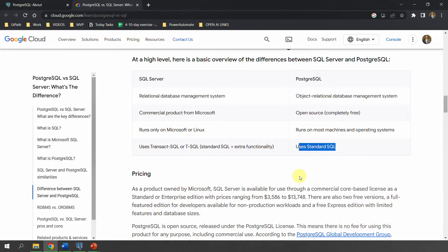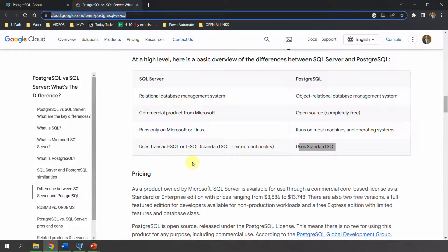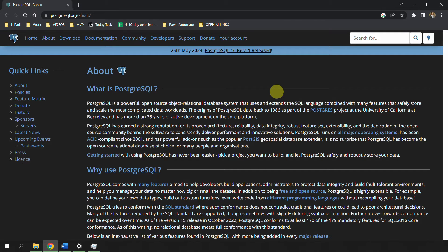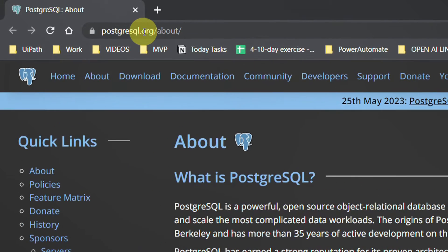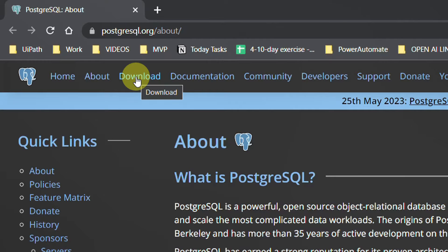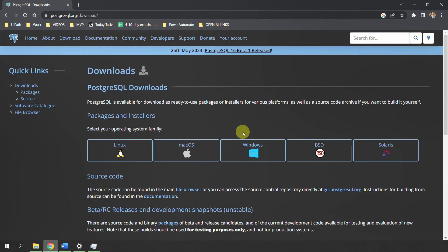To know more about the pros and cons, I have put the link in the description. Now that we have seen what PostgreSQL is and the difference from SQL Server, let's download it. Go to postgresql.org — all links are in the description. On that page, click the Download button and it will show you which operating system you want to download PostgreSQL for: Linux, Mac, Windows, or Solaris.